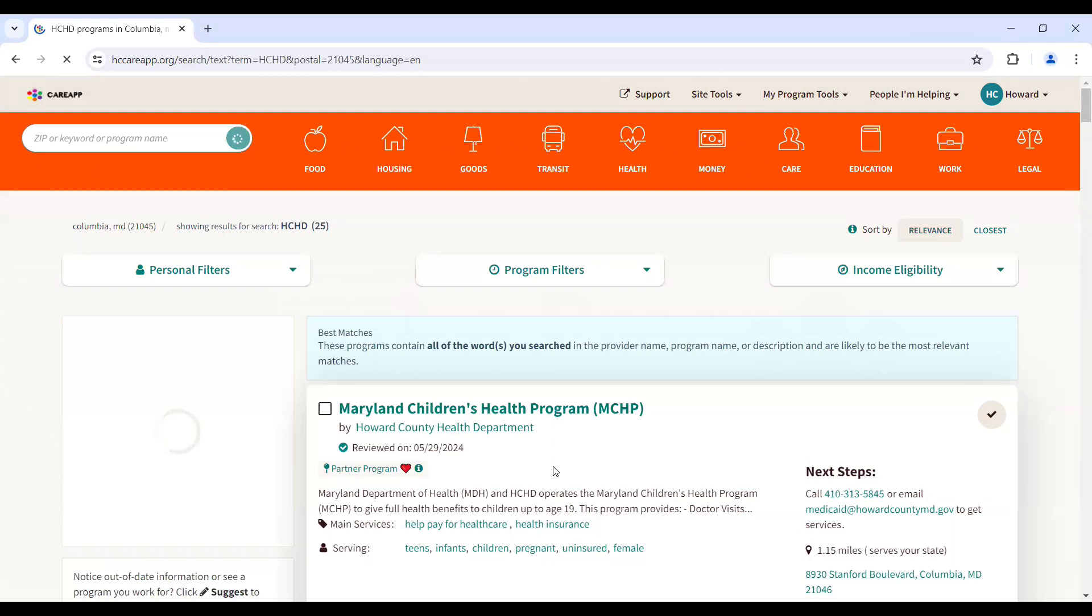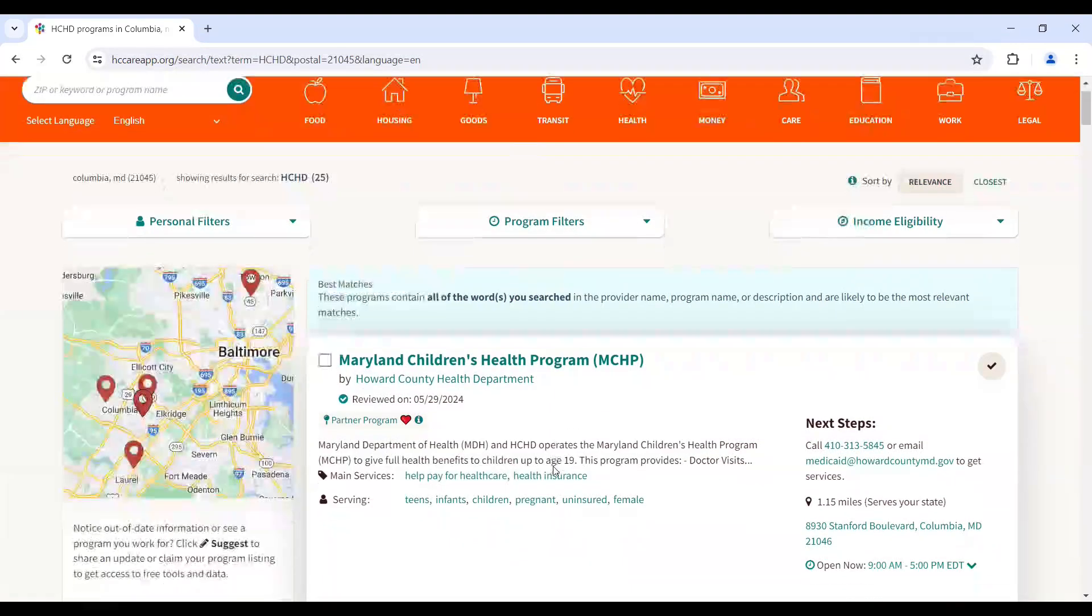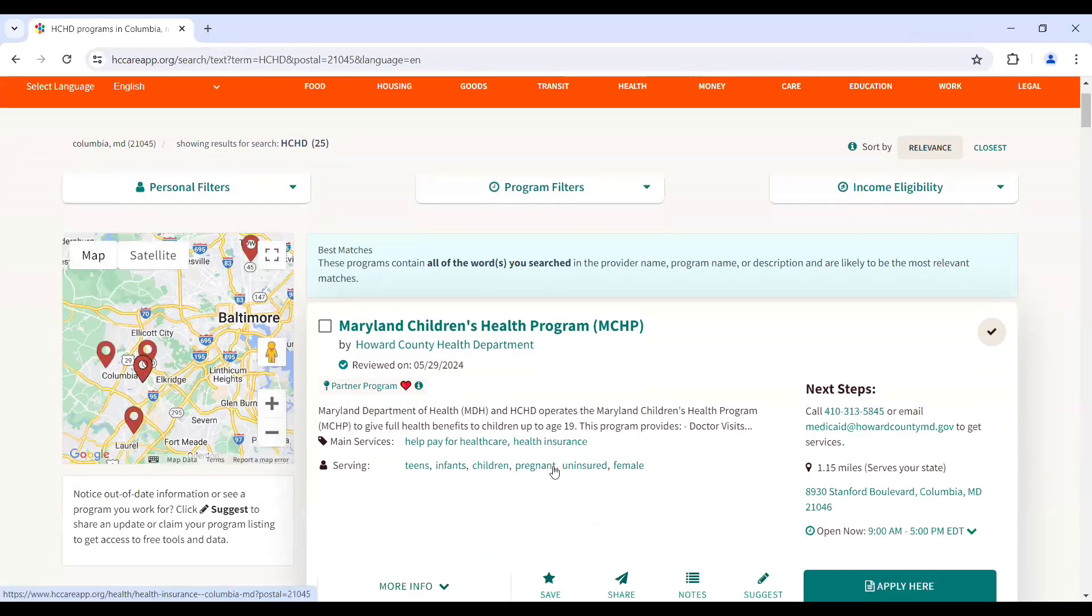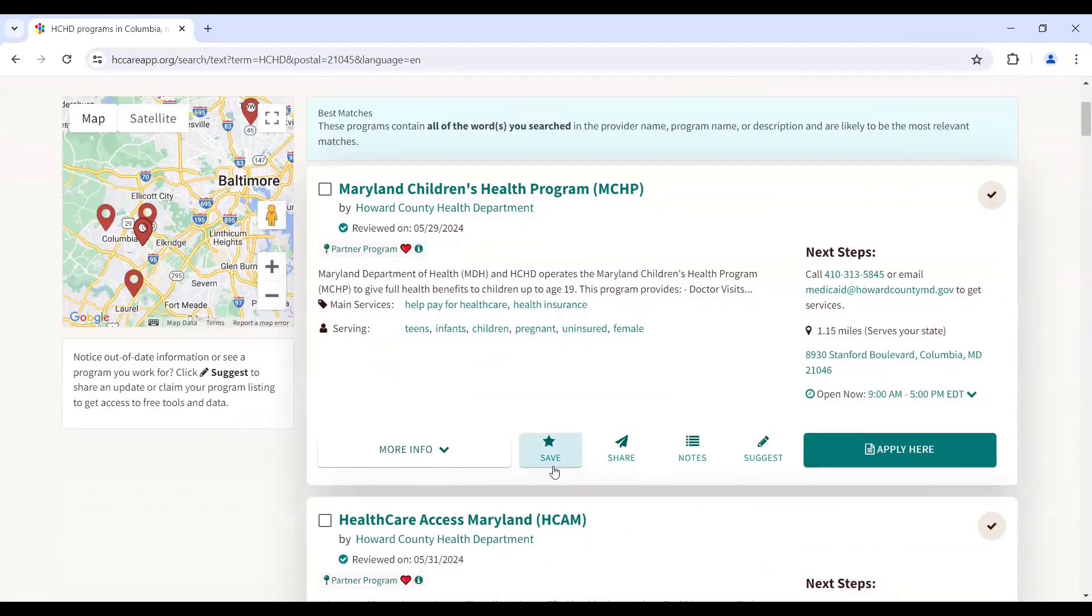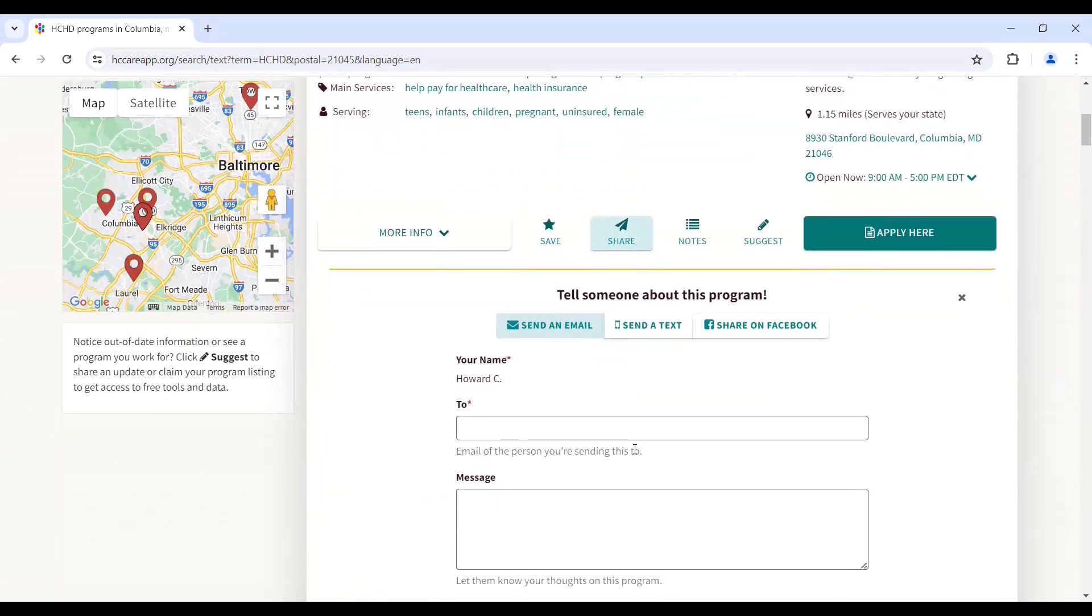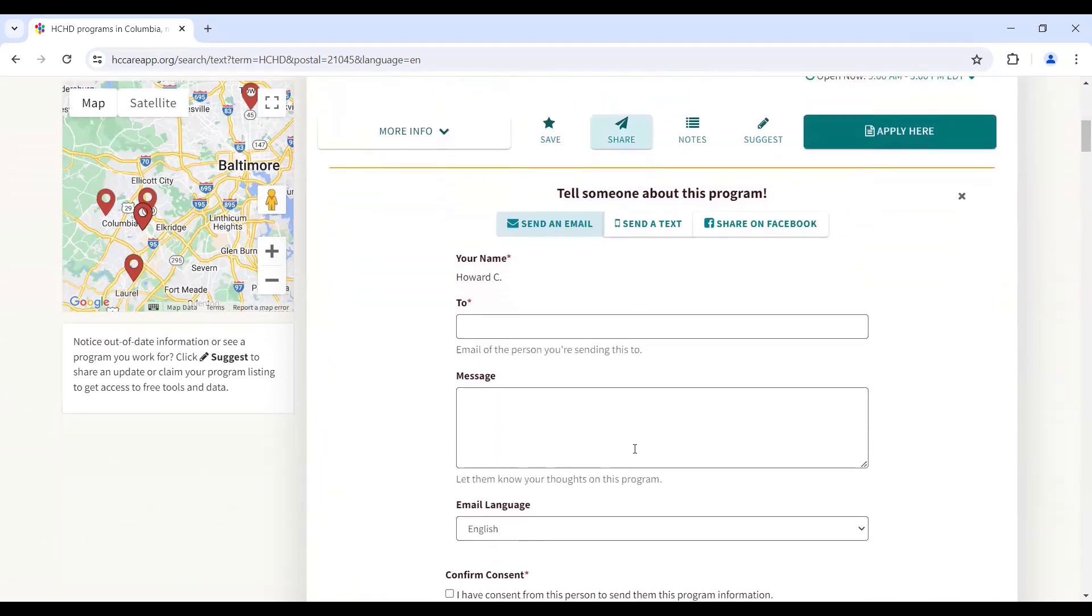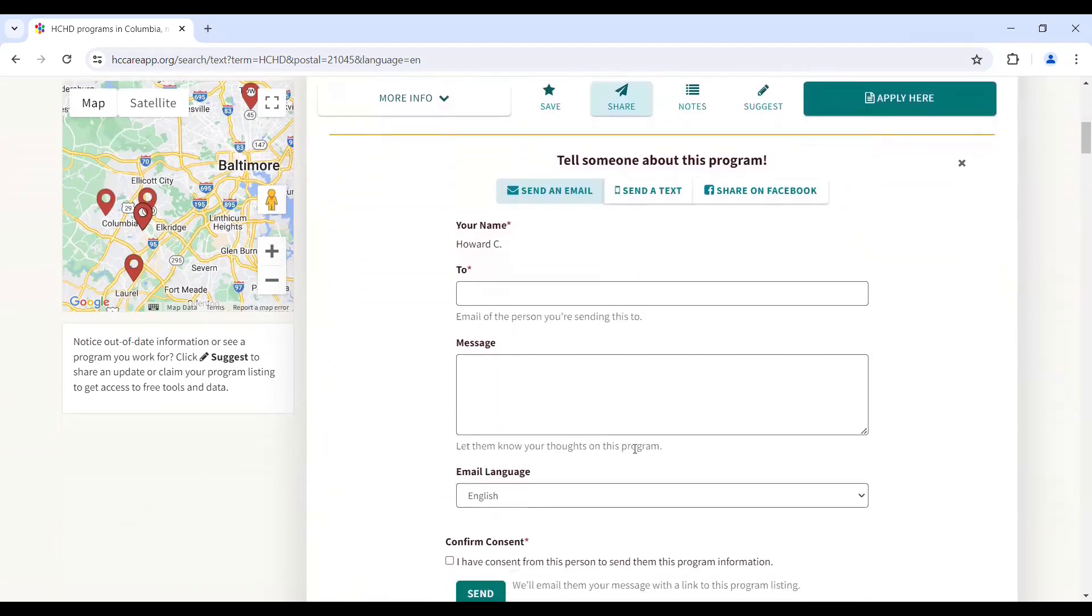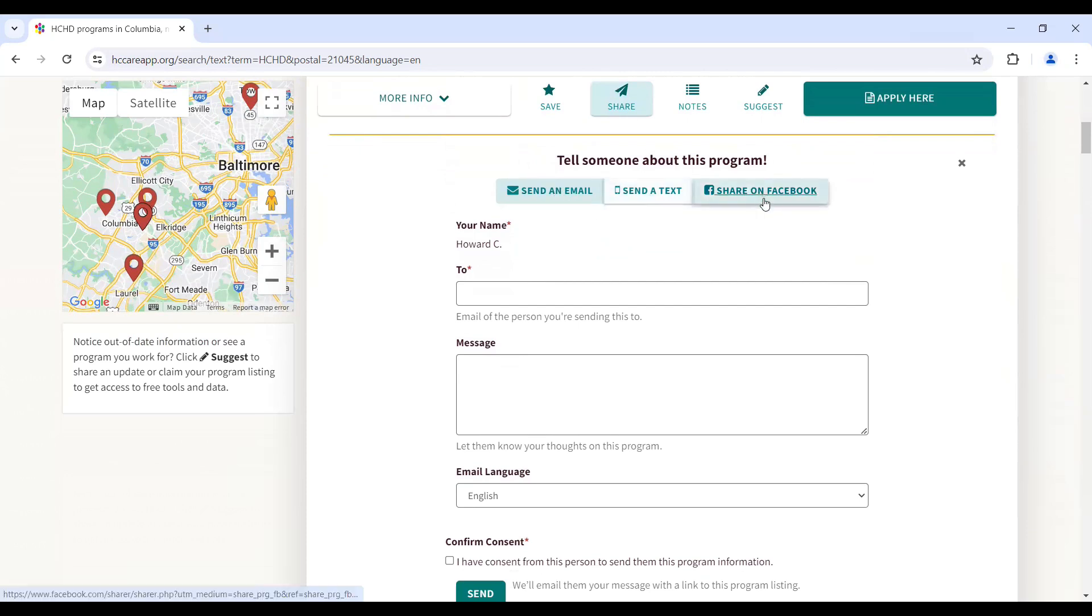To share only one resource with a client, simply click Share. You will then select the preferred method for the community member to receive the information, either by email, text, or share on Facebook.